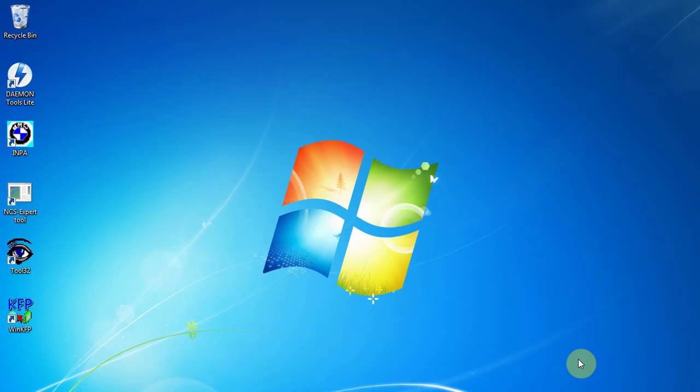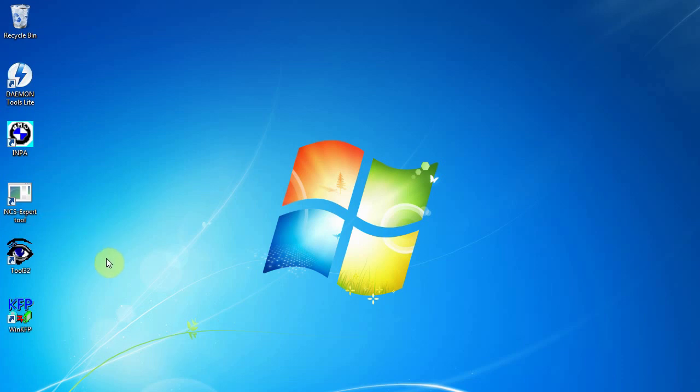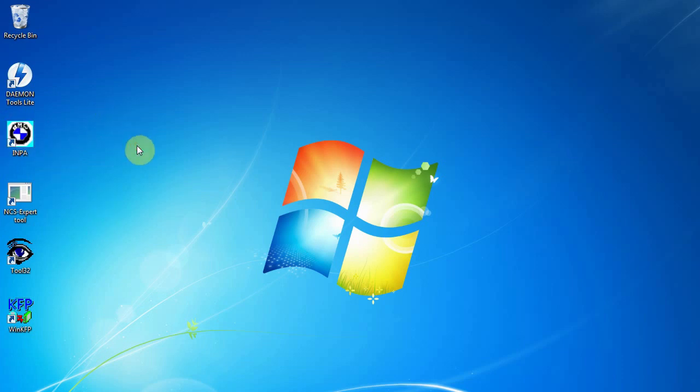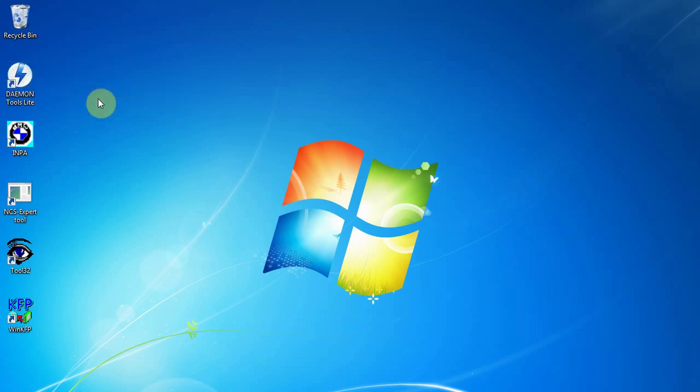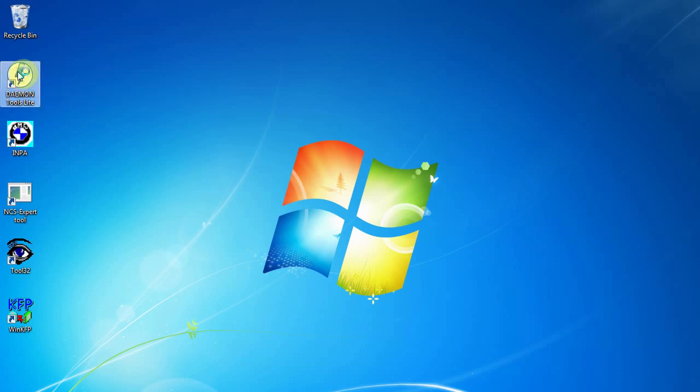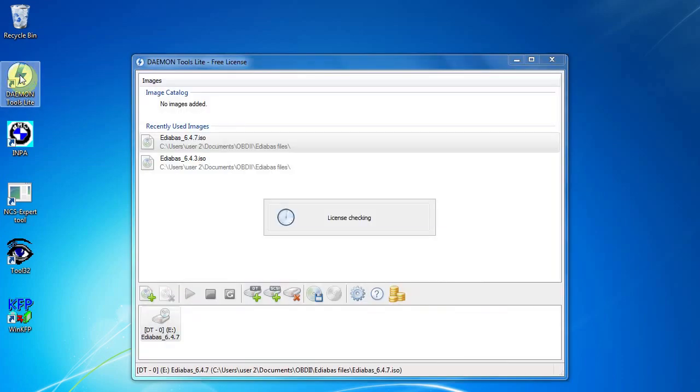Okay, so now I've restarted my machine. You can see there's a bunch of shortcuts on my desktop for NCS expert tool, another one down there. I don't know what's for yet. What we need to do is complete the update into the new version of INPA and everything like that. So we're going to open Daemon Tools Lite again.